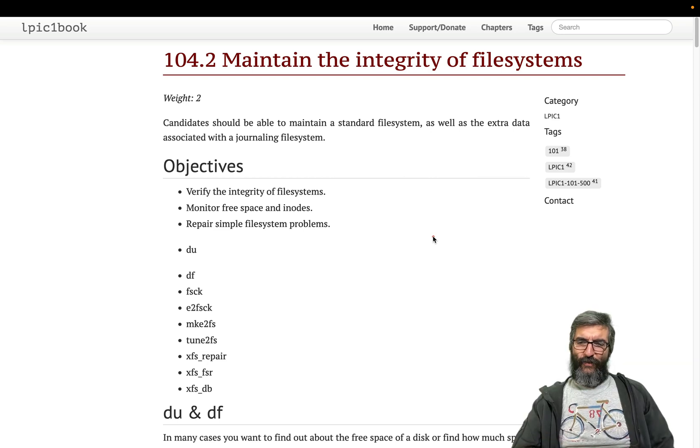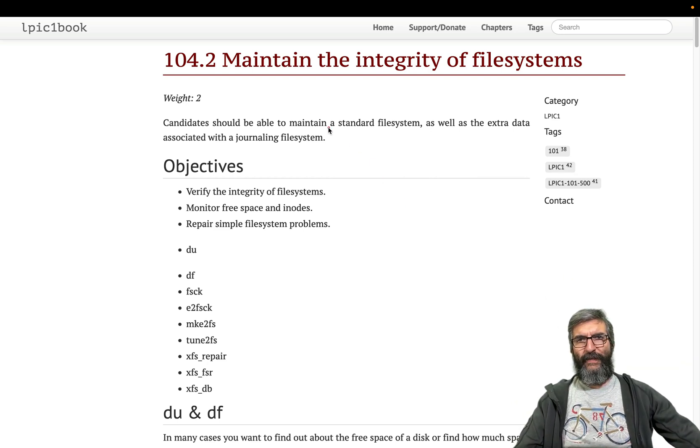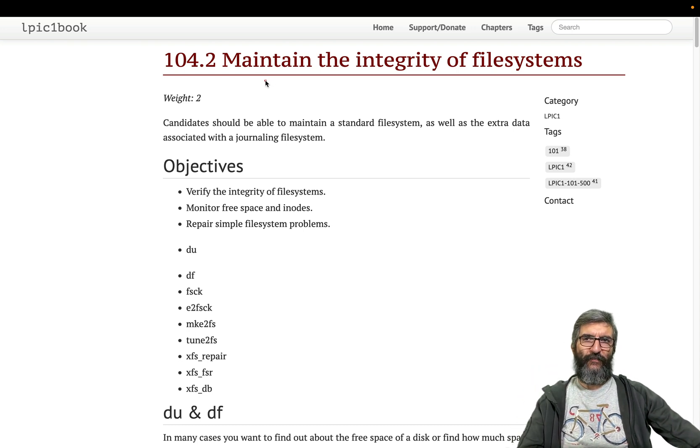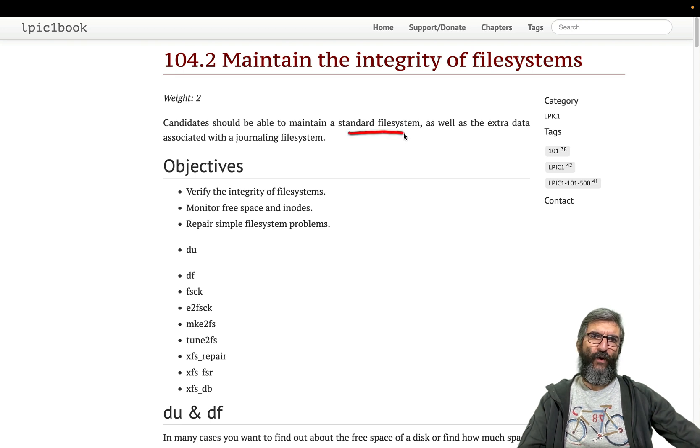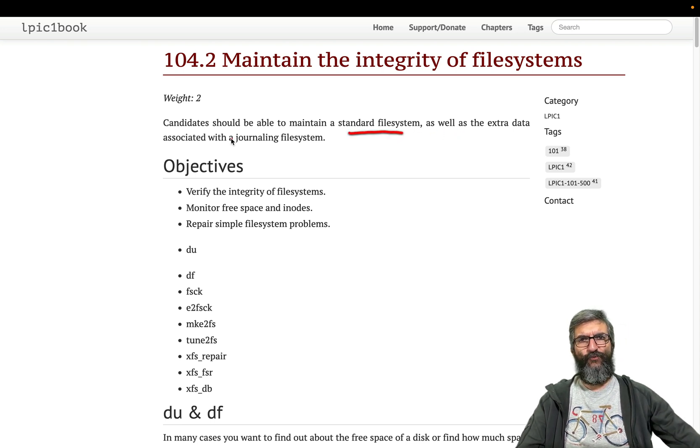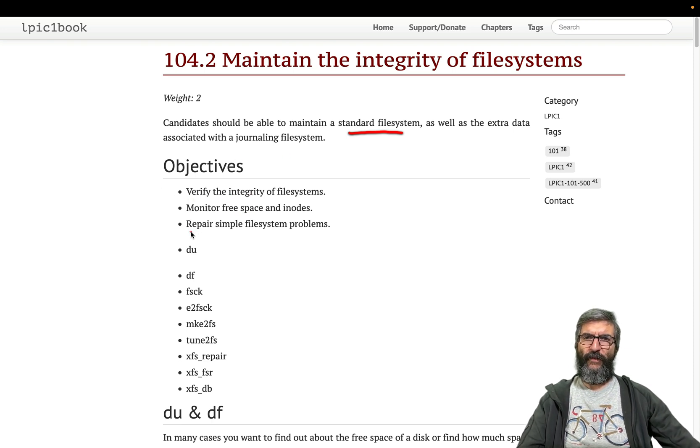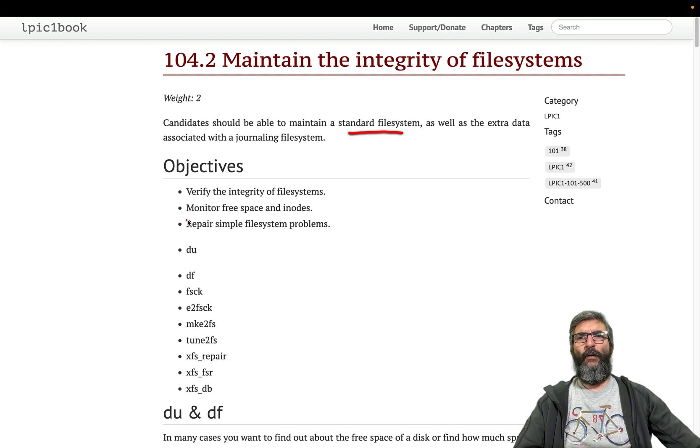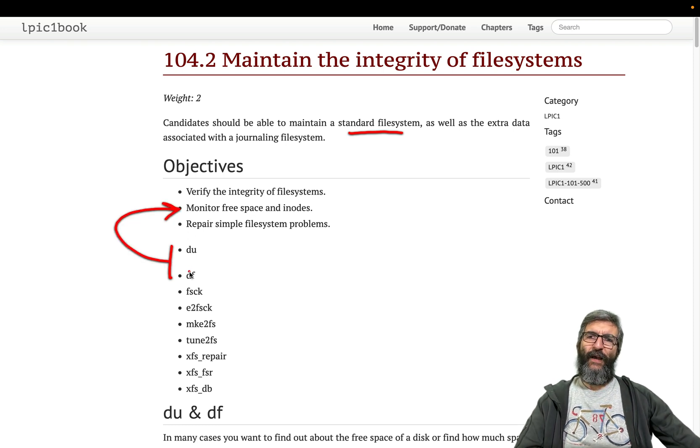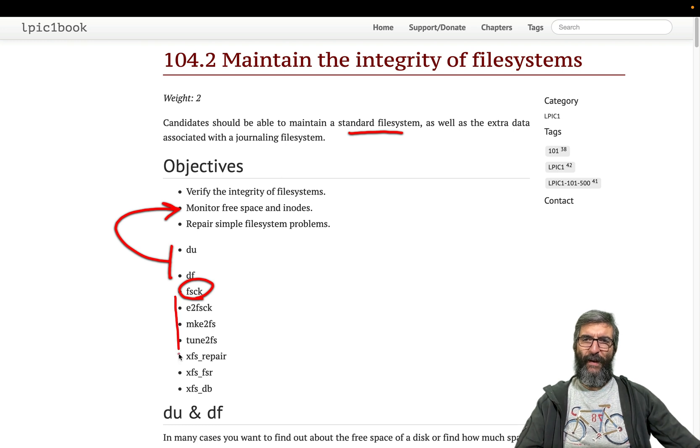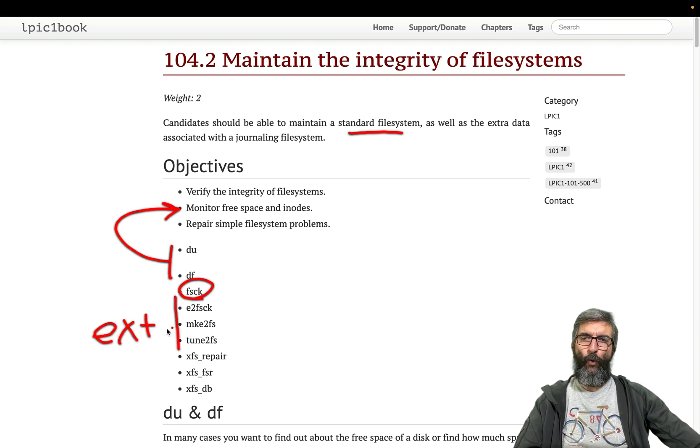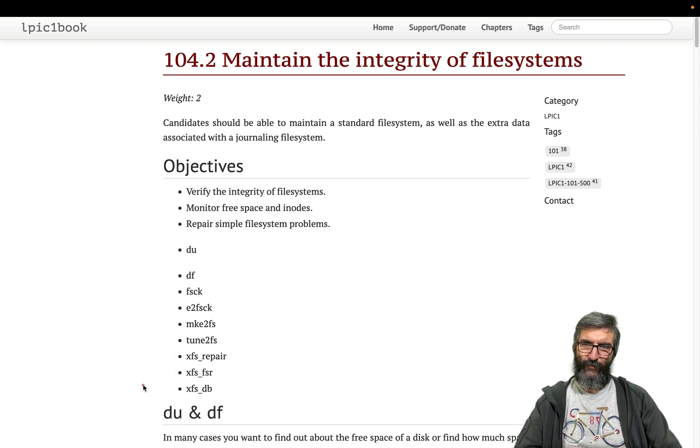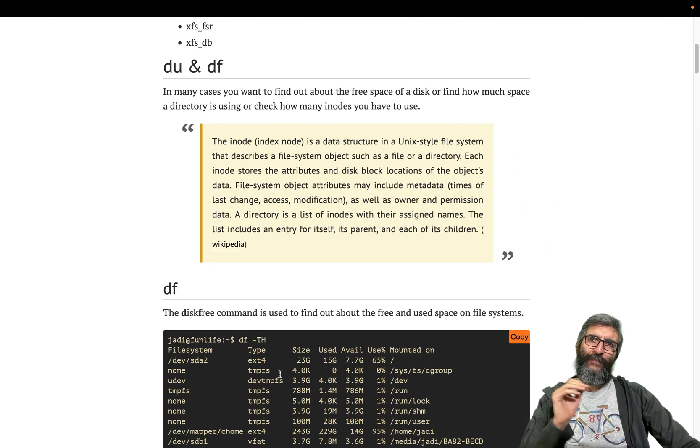Hi I'm Jadi and let's continue on our LPIC lessons. We are going to cover maintaining the integrity of file systems. Candidates should be able to maintain a standard filesystem as well as extra data associated with a journaling filesystem. Objectives are: verify the integrity, monitor free space and inodes, and repair simple filesystem problems. These two commands will help us, plus some filesystem check commands for general EXT or VFAT, and some for XFS filesystems. Easy and straightforward. Let's start.